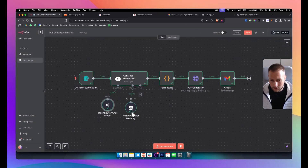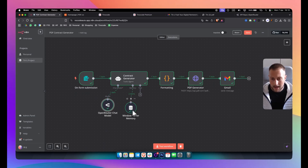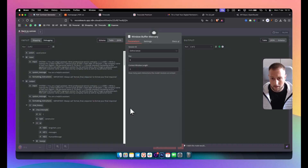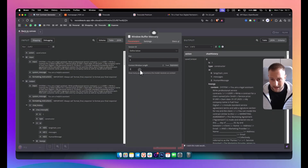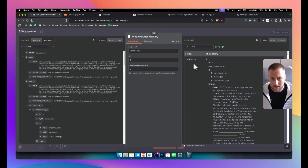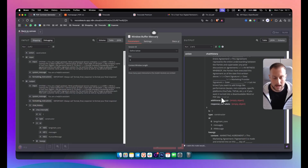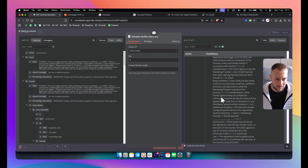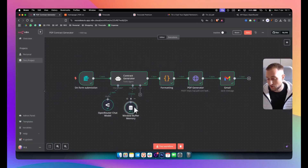We're also adding a memory node. Memory is useful because it will remember context — I set the context window length to 5 and the key to 8. It basically saves the context. Sometimes this is good, sometimes you don't really need it, but I included it here.